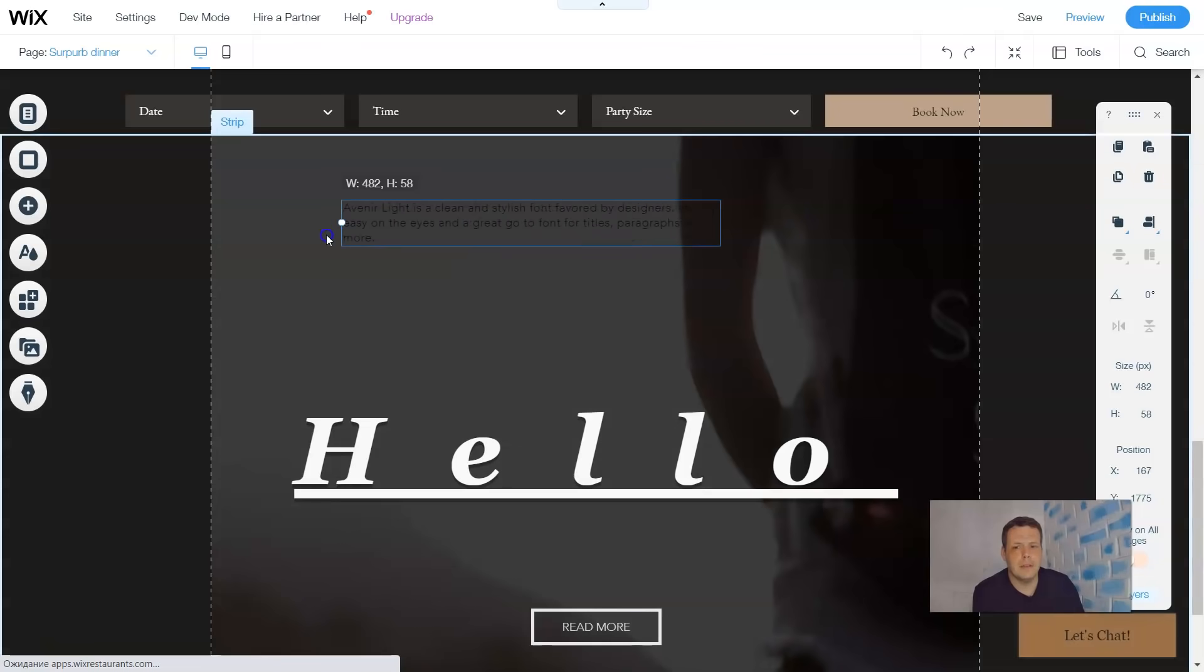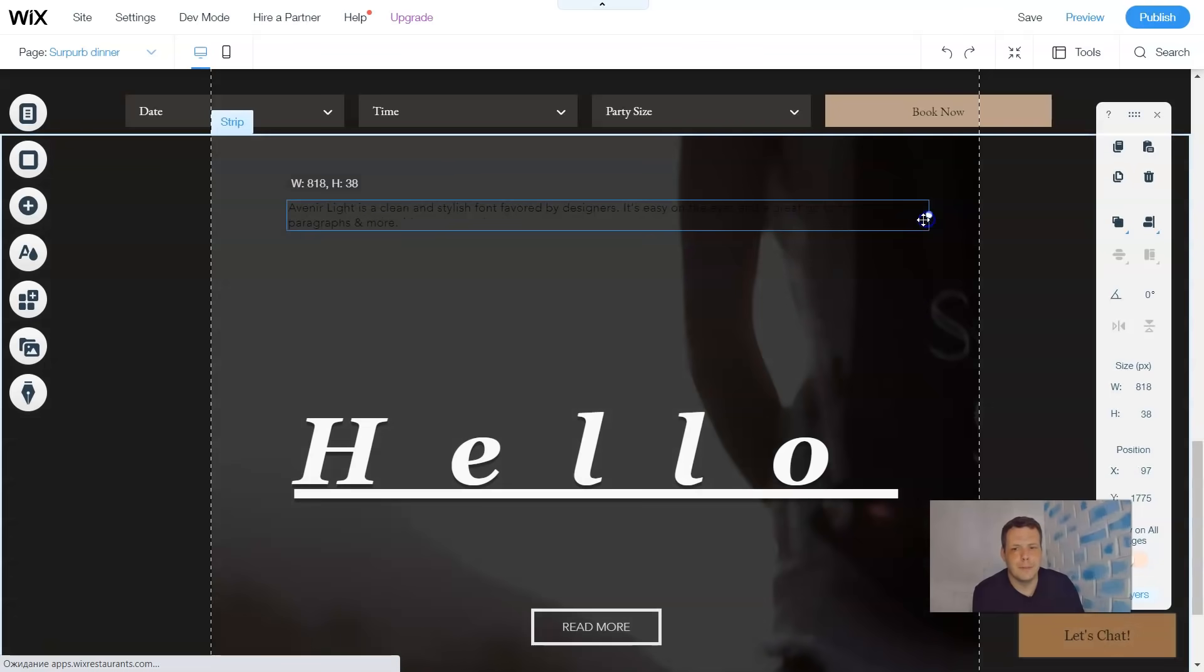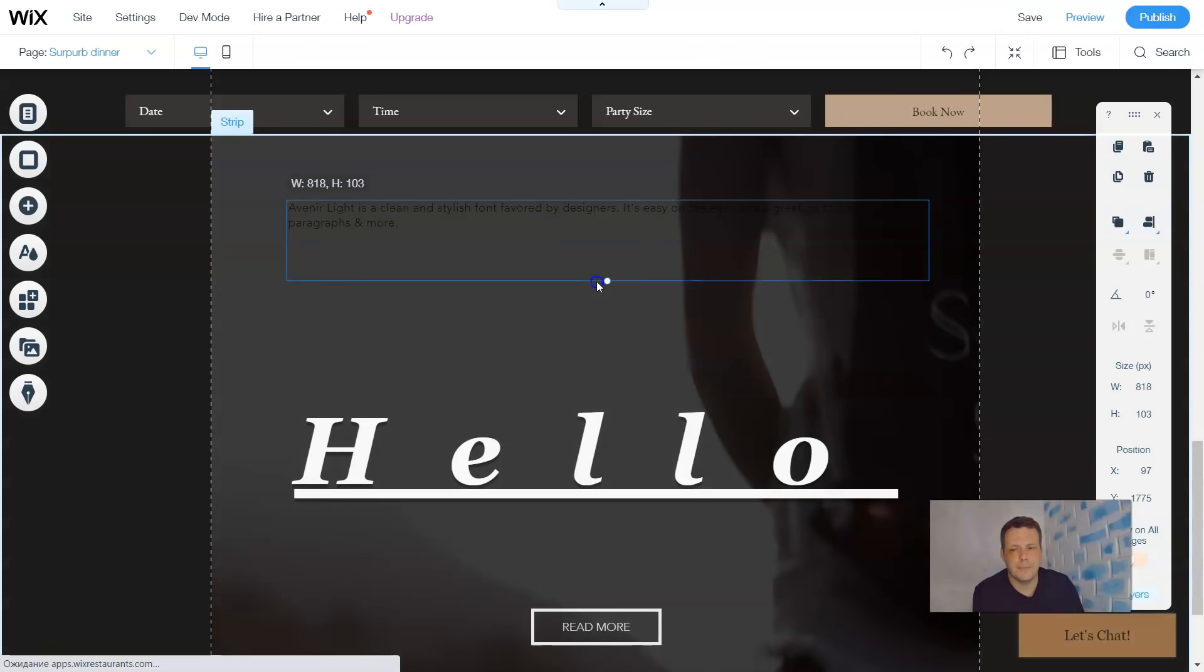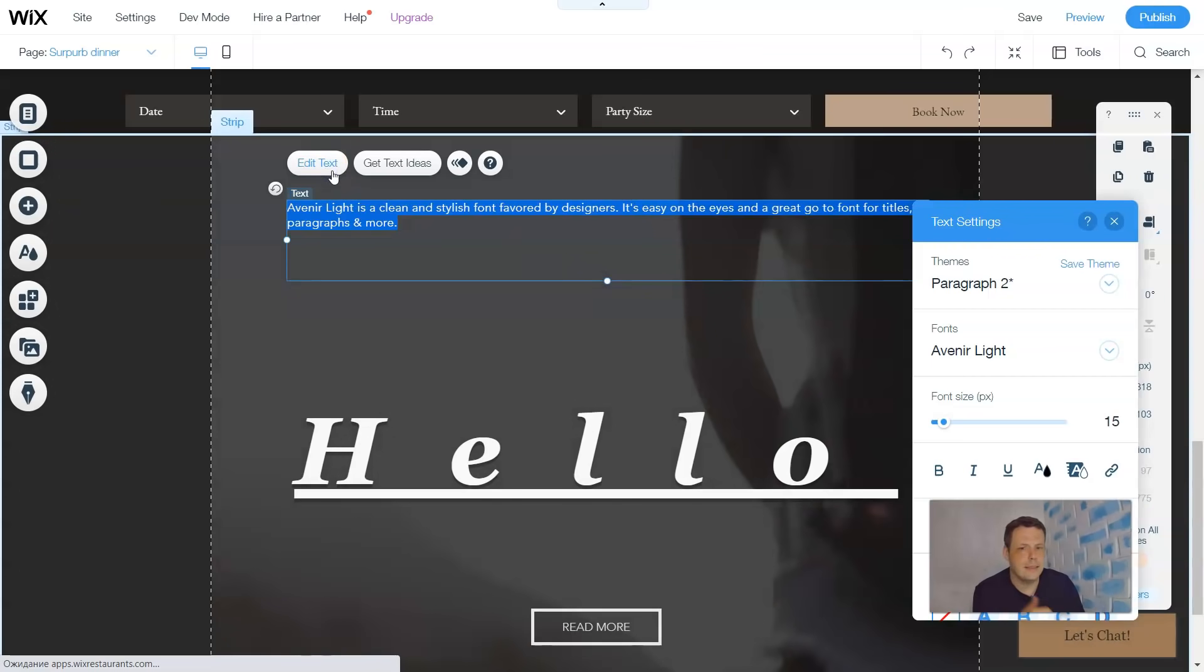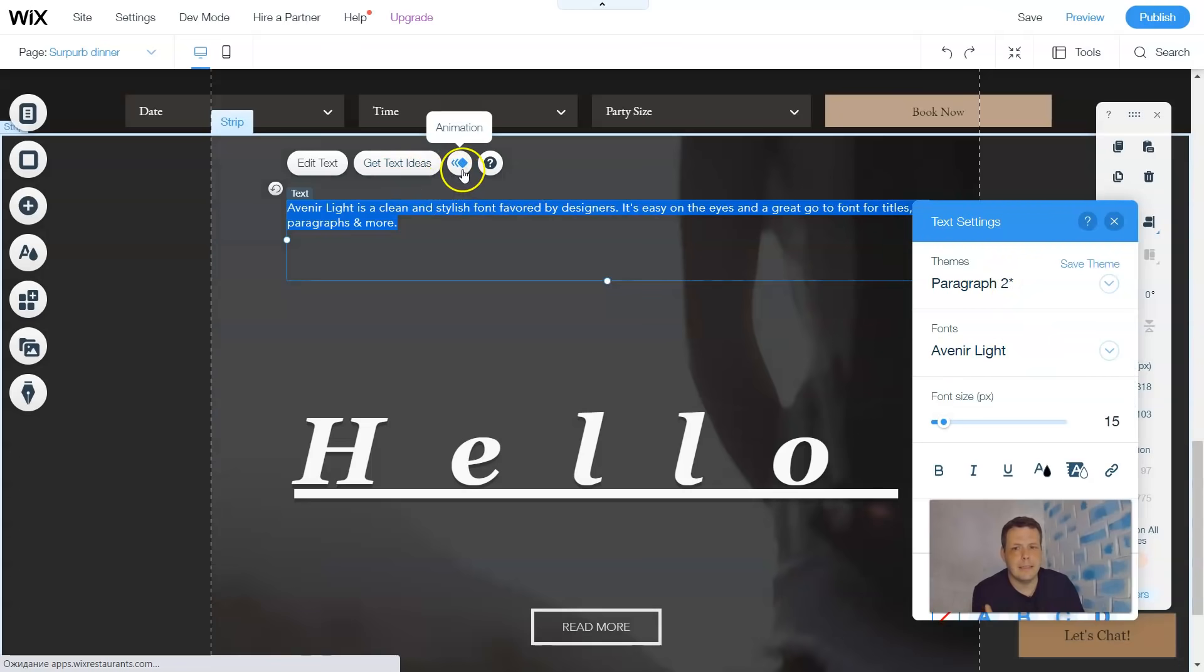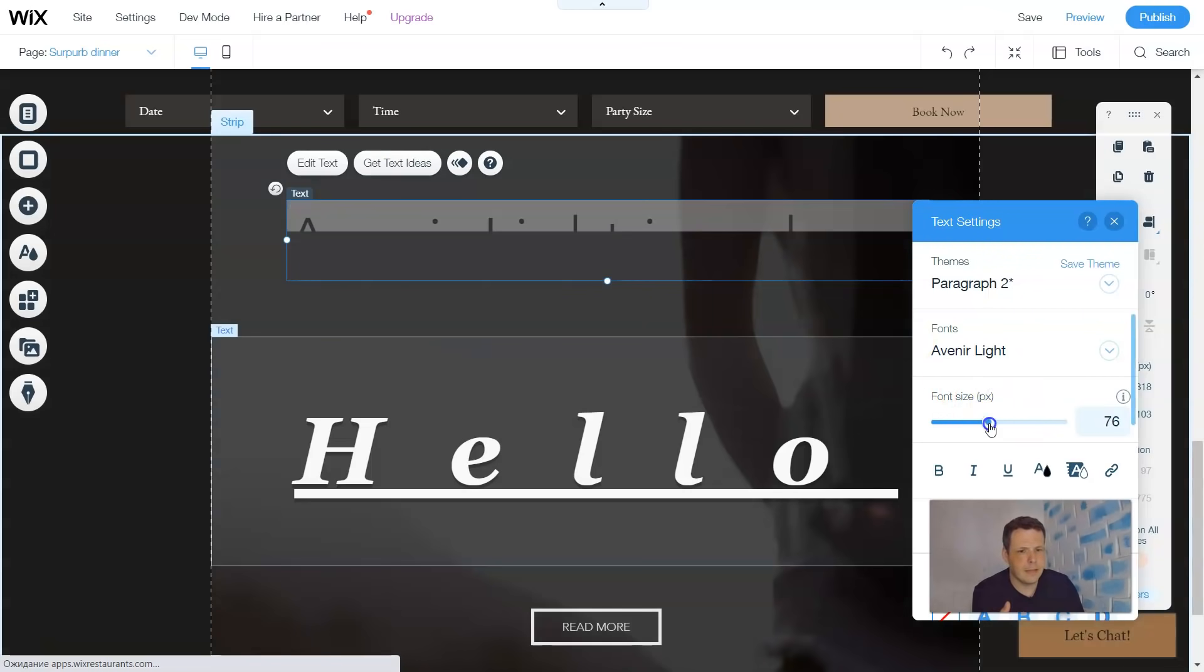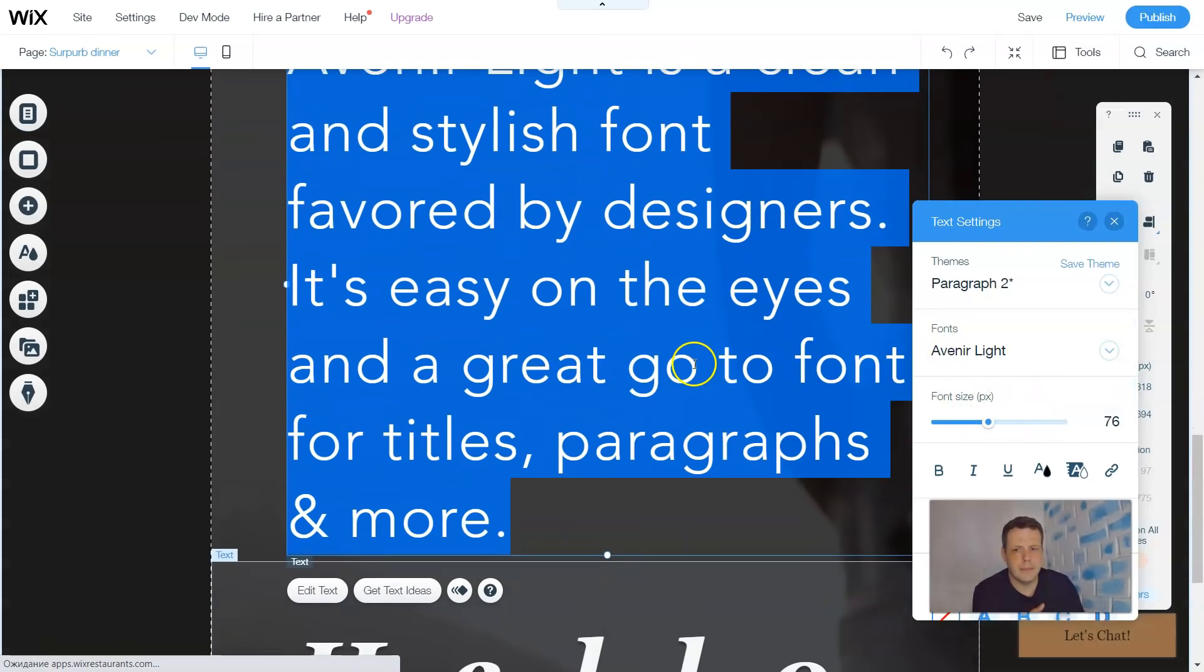The same, nothing changes. Edit text, the same format. You can see here: paragraph, paragraph ideas, the animation, nothing changes. So that's a pretty small font and you can make it bigger as well.